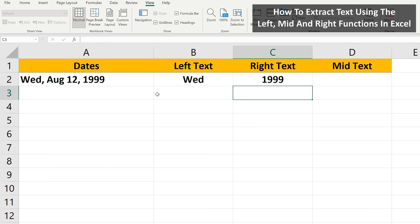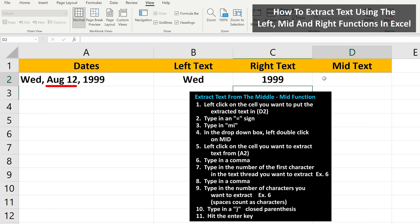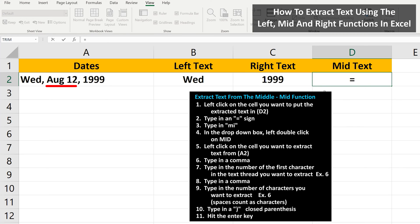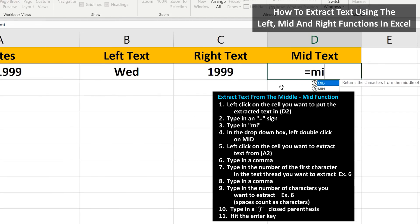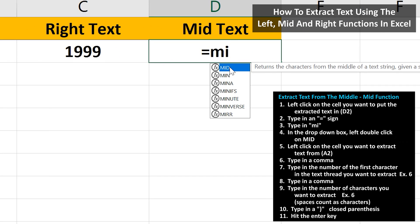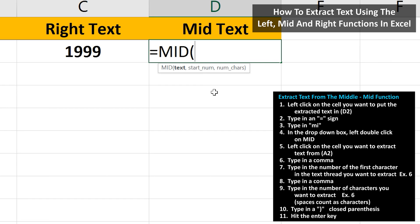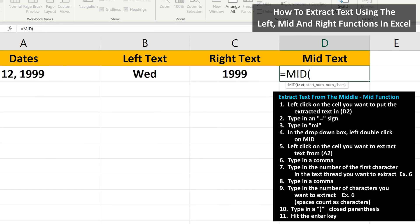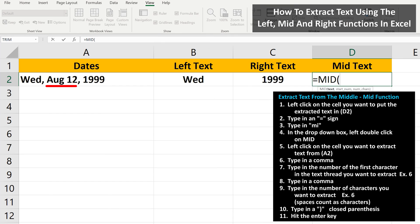Now for the MID function. In this case, we want to extract the middle part of the text string. We left-click on cell D2, then type in an equal sign. Then we type in the letters MI, and a drop-down box will appear. From here, we left-double-click on the top option, MID. And from here, we're going to left-click on the cell we want to apply the MID function to, in this case cell A2.